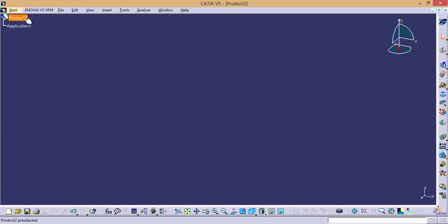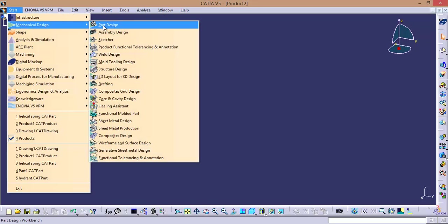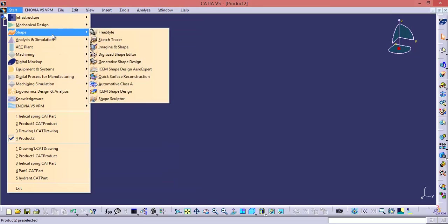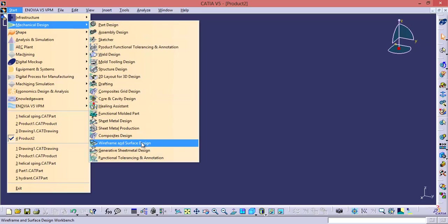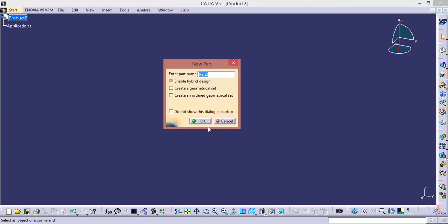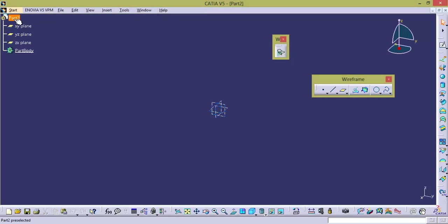So if you select a part file related workbench — that is either part design, wireframe, generative shape, sheet metal, or generative shape design — it will simply create a new file. See right now I am going to select wireframe and surface design, which is a part file. And right now we are in product file, so it will generate a new file. Click OK. And now we got a new file.